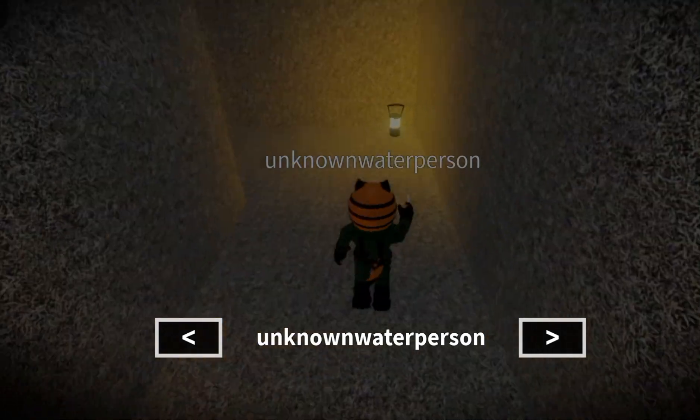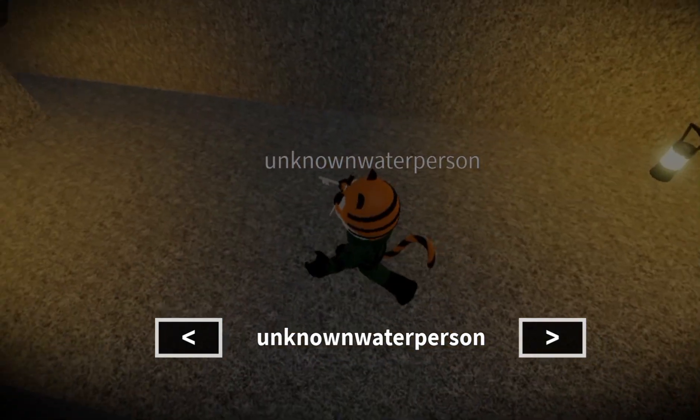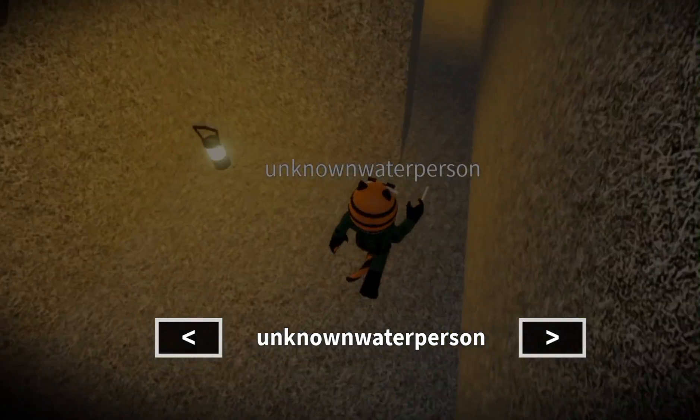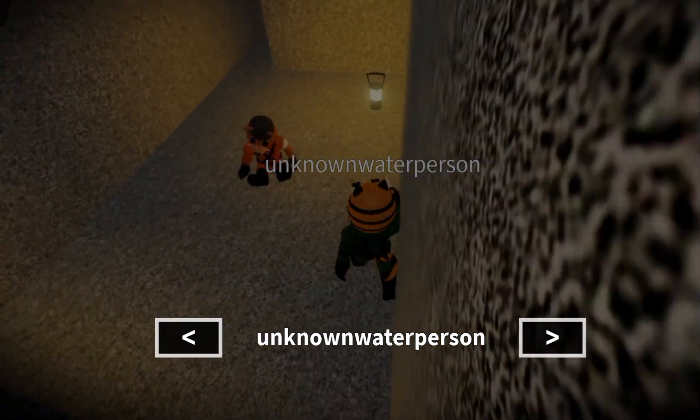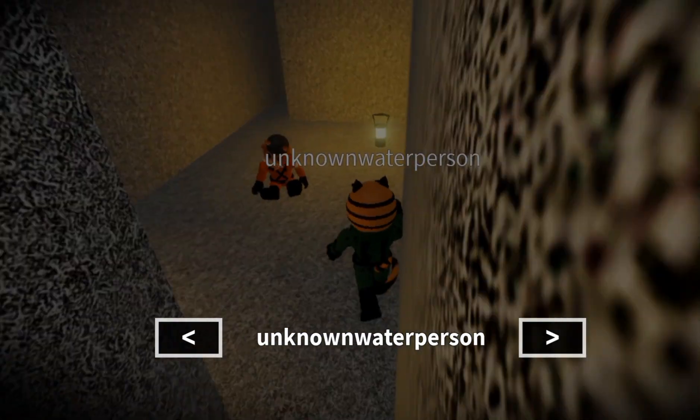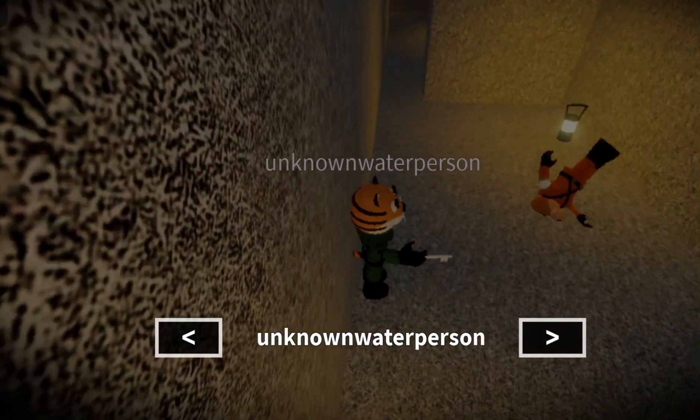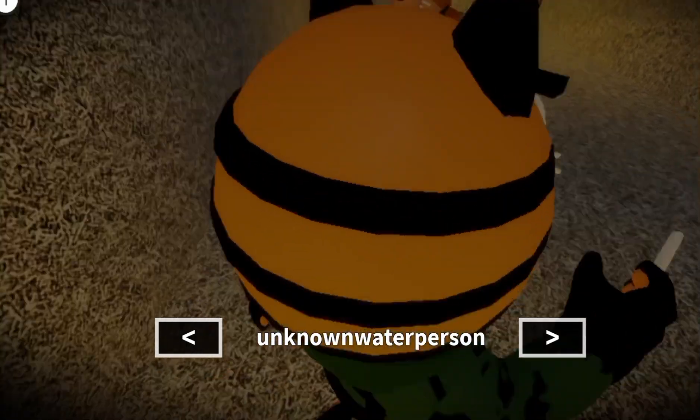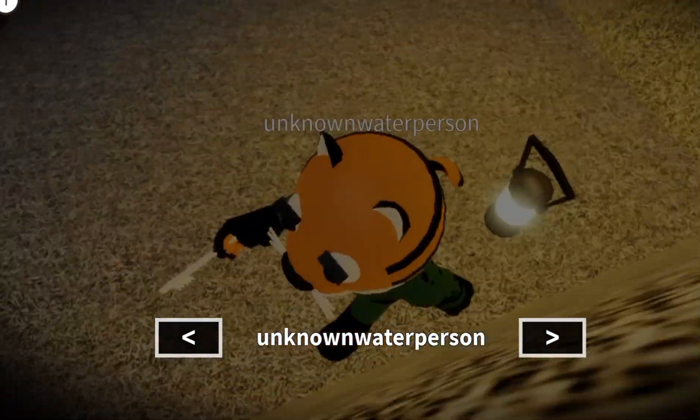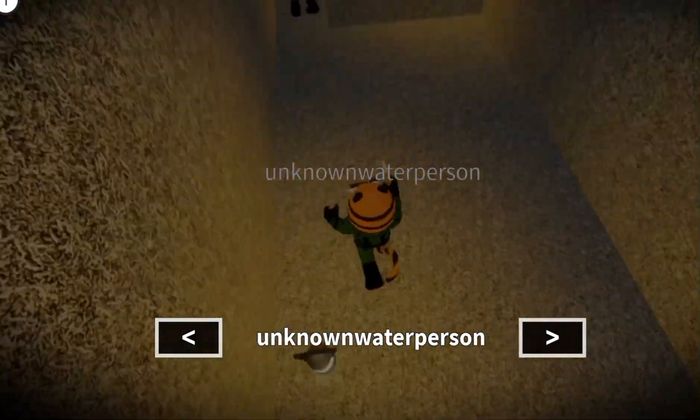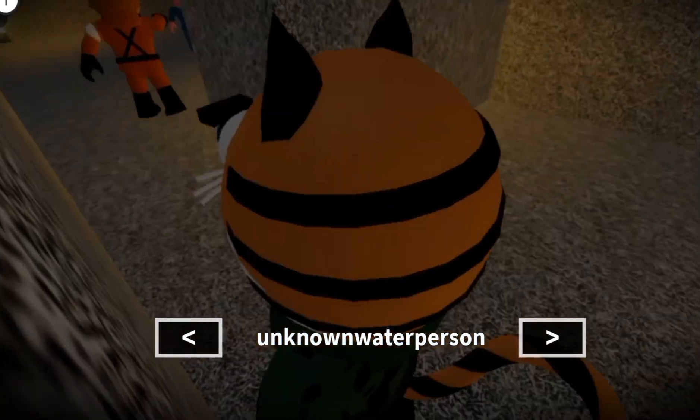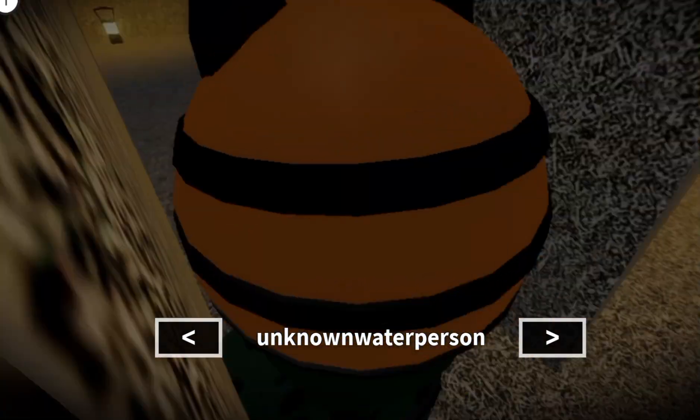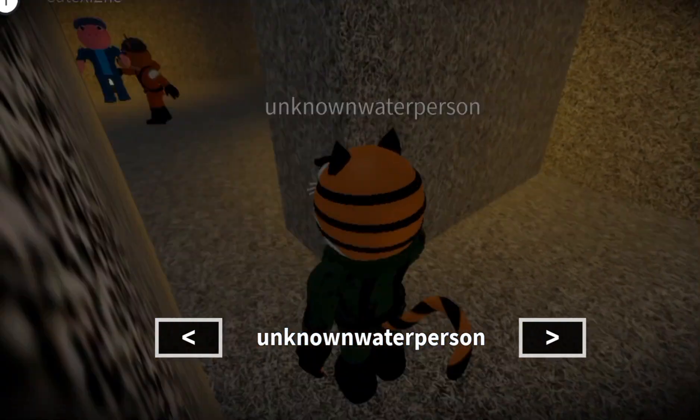You guys already used the person that just joined. Unknown water person. Oh my gosh. Wait, bro it's glitches. Well you're glitching. You're glitching.